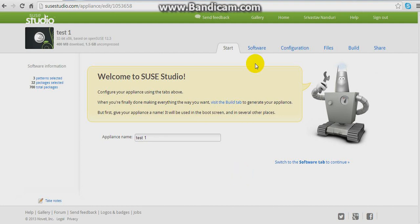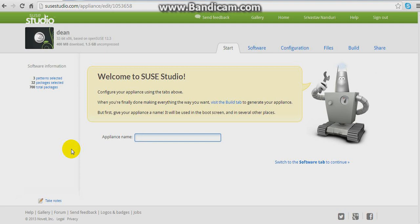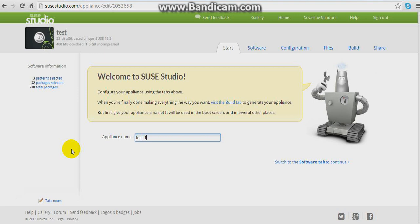This is the start page of our appliance. You can even change the name here — I'm keeping it as Test 1.